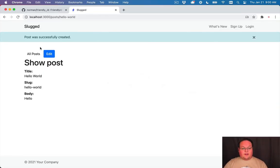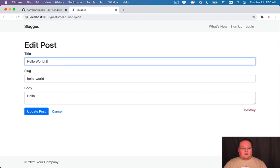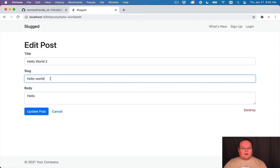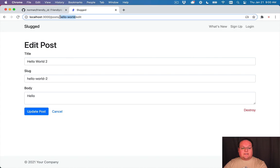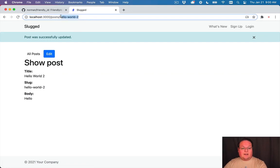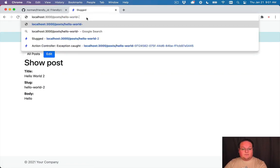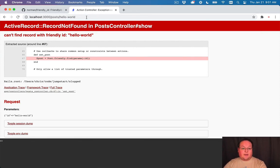Now the cool thing about this is what if we made a typo in our title and we meant it to be hello world 2 and we decided to update the slug to match. What we really want is the hello world to still take us to this same blog post. So if we update our post we'll see that it allows us to use that new slug but we should still be able to access hello world in here.